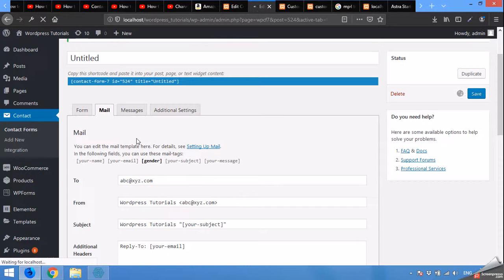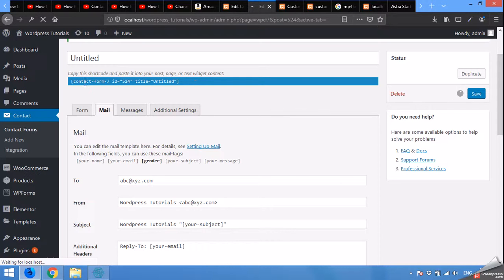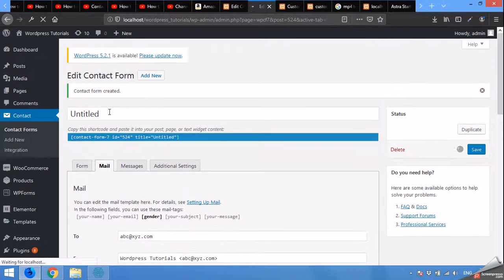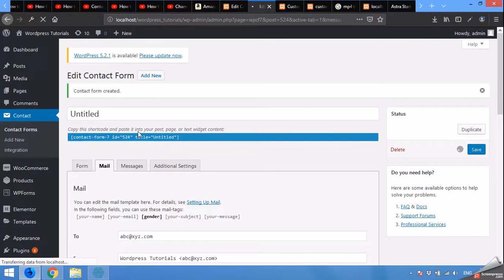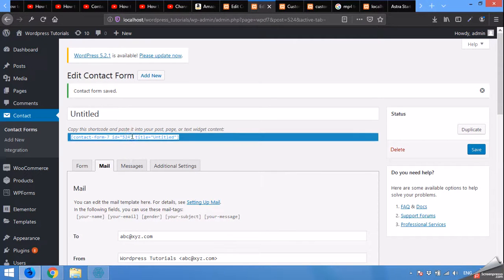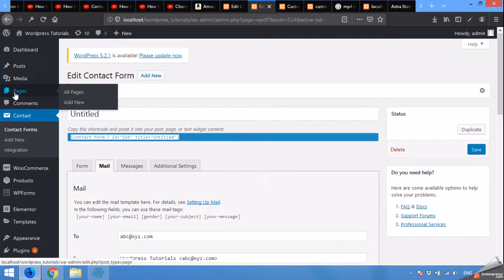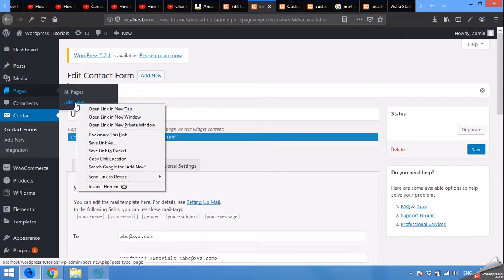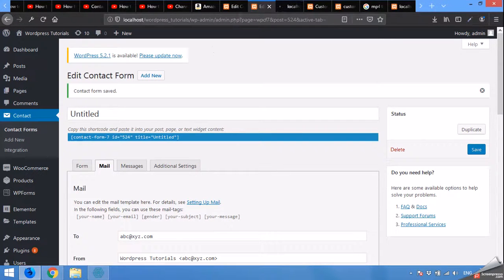We are done with the form now. Copy this shortcode. Click here, right click and copy, copy for pages. Click on add new page for the custom contact us page.